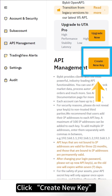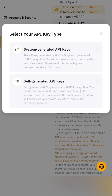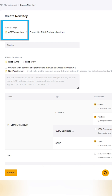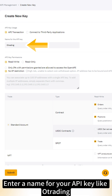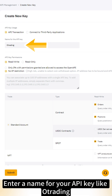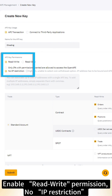Click Create New Key. Click System Generated API Keys. Select API Transaction. Enter a name for your API key, like O-Trading.